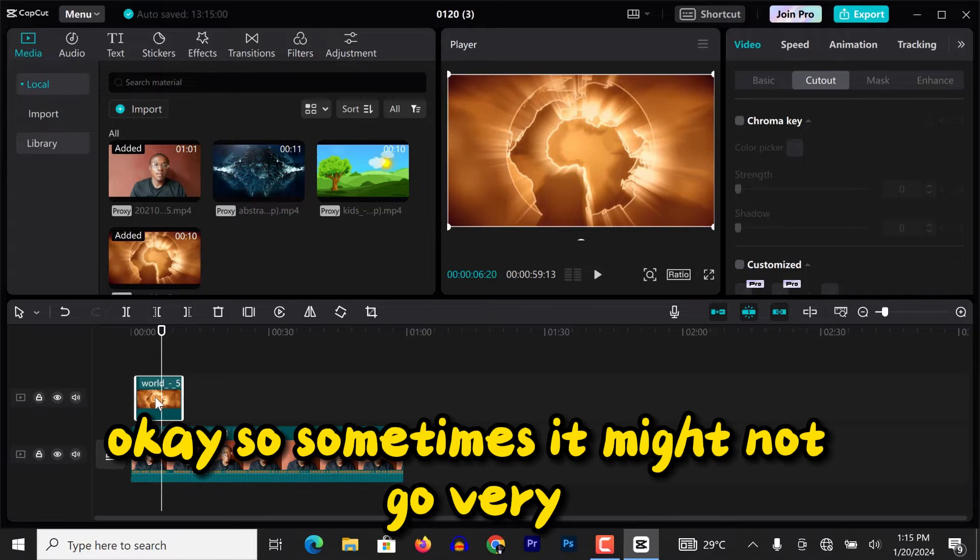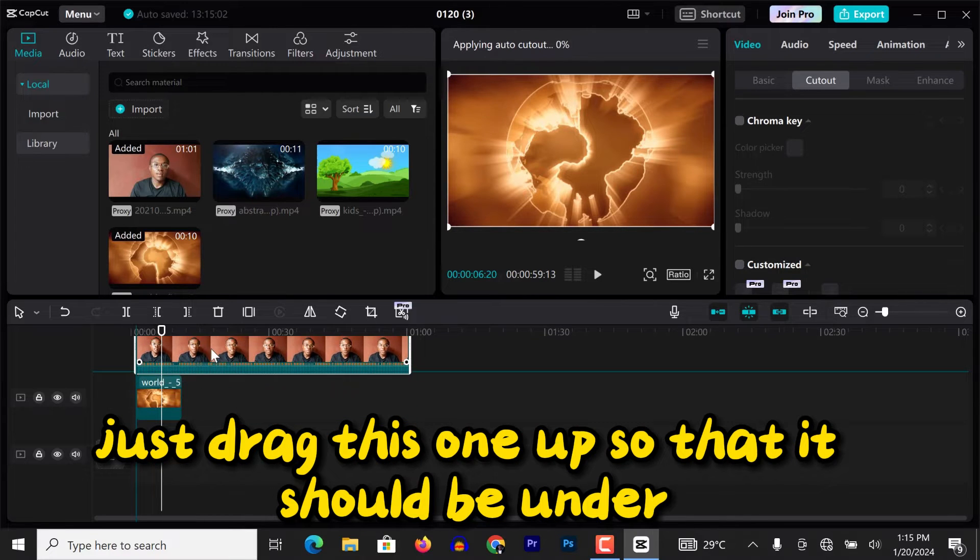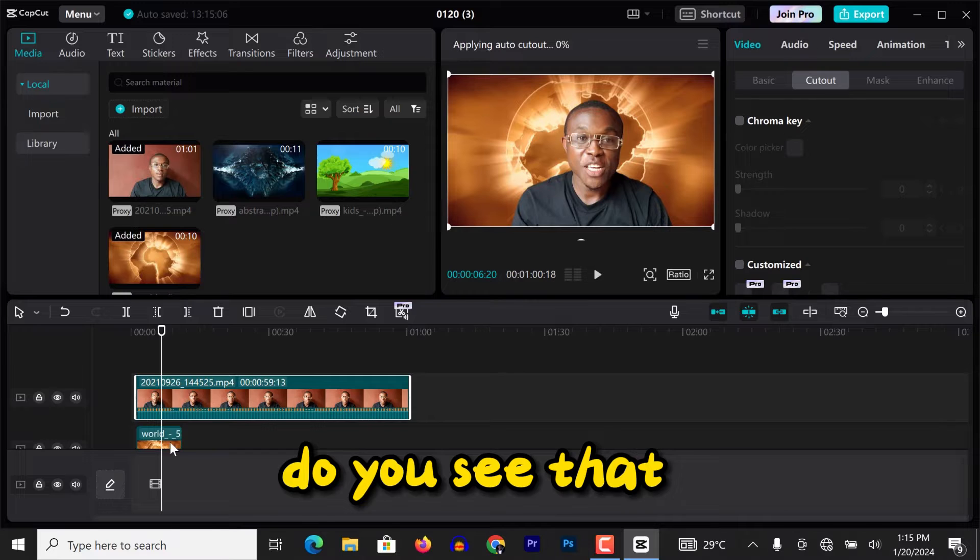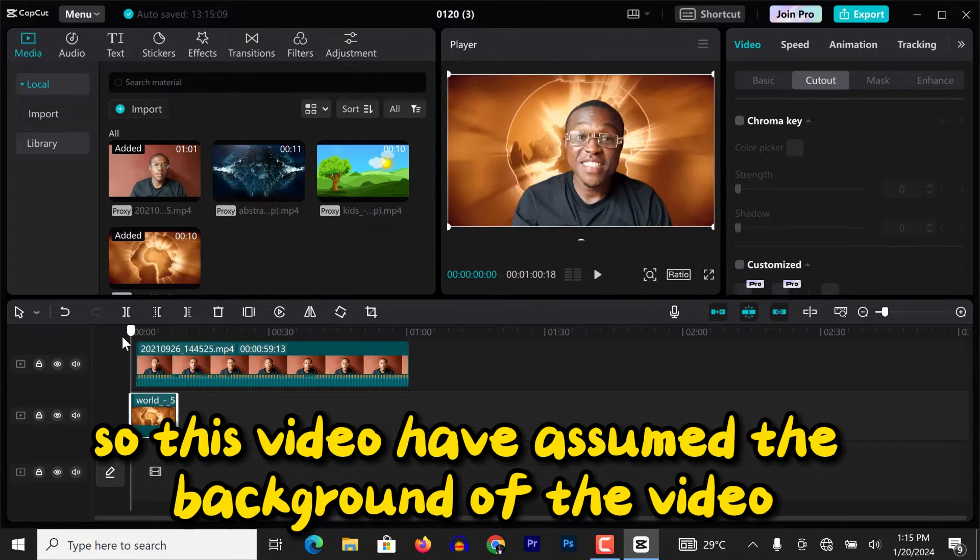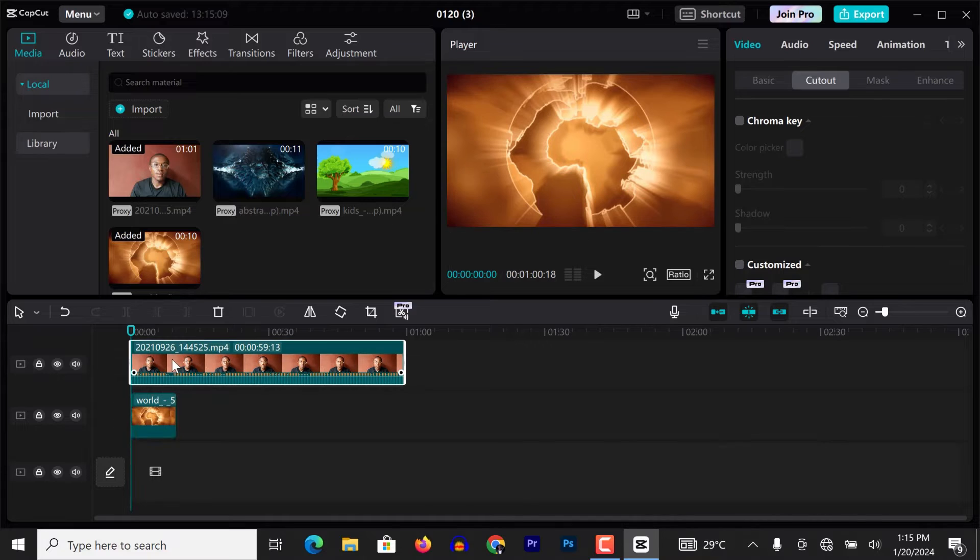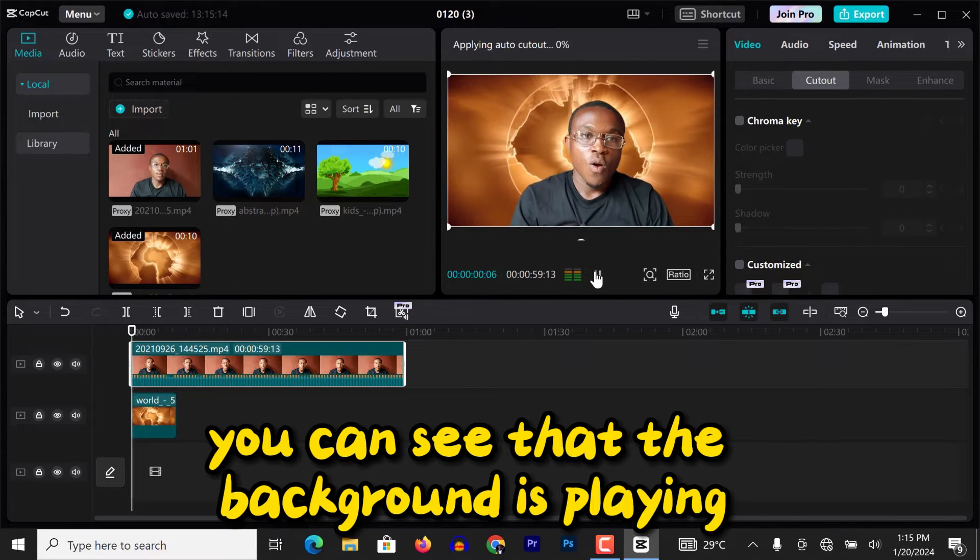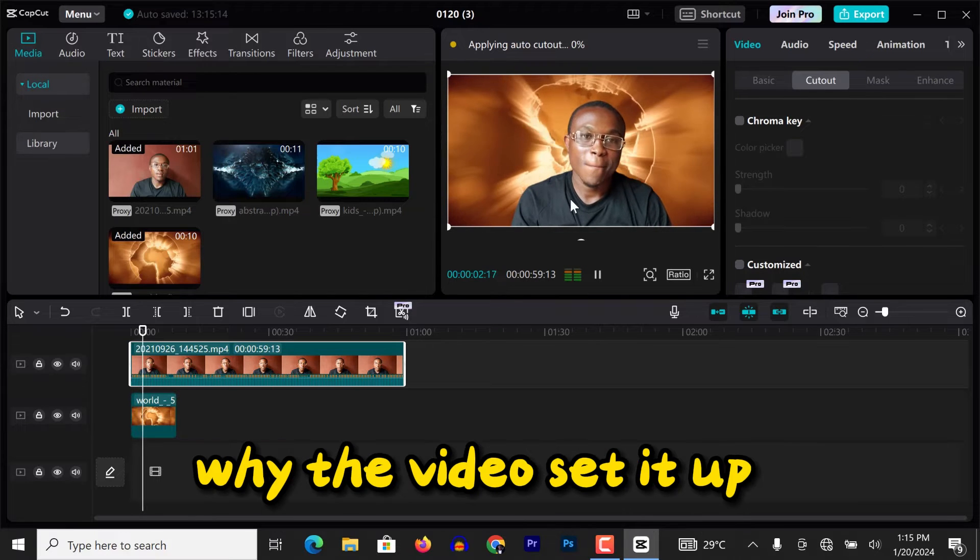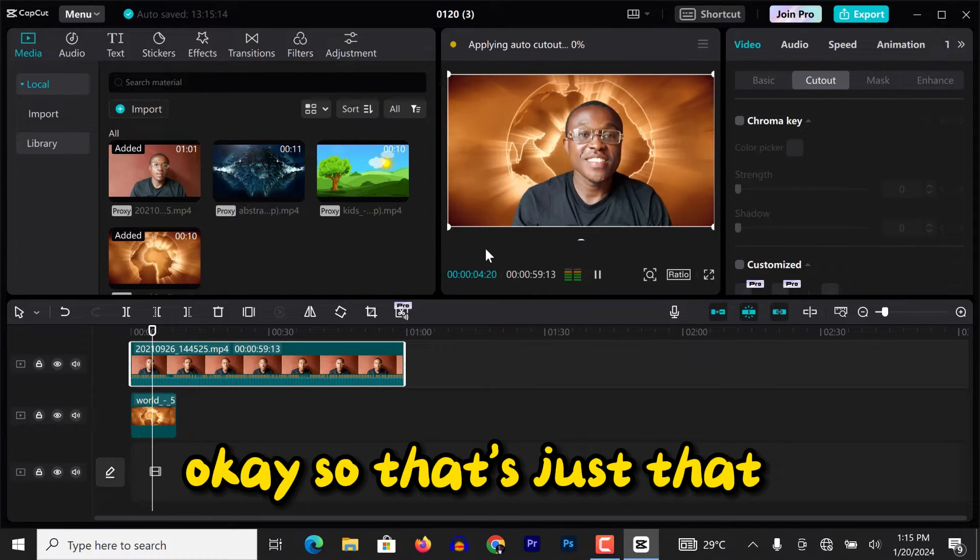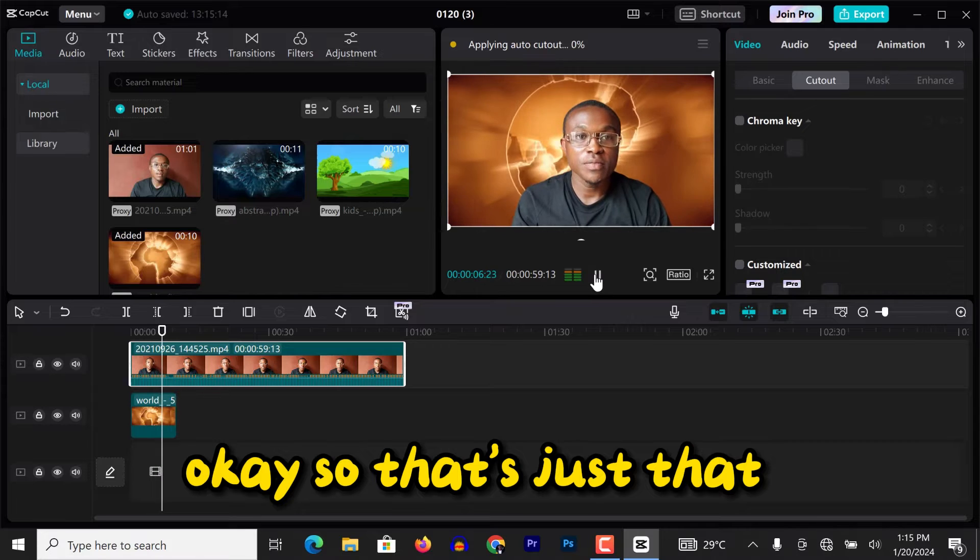So sometimes it might not go, but you just drag this one up so that it will be under. Do you see that? So this video have assumed the background of the video. So if I play this video right now, you can see that the background is playing while the video is at the top.